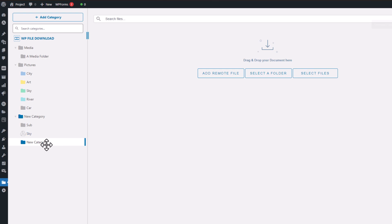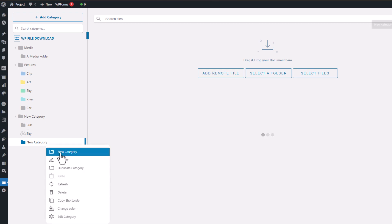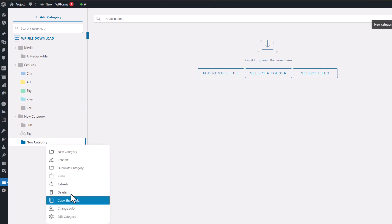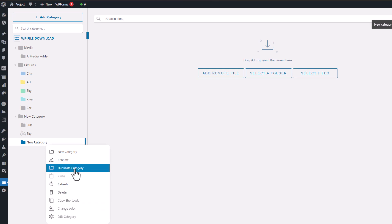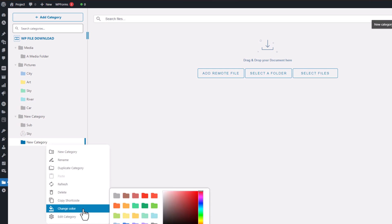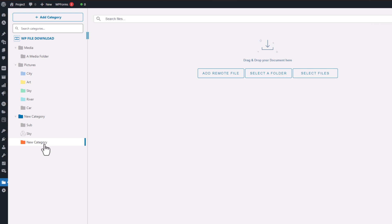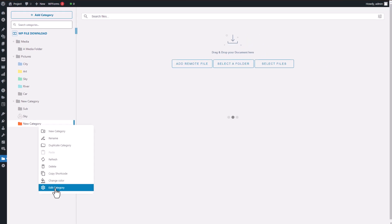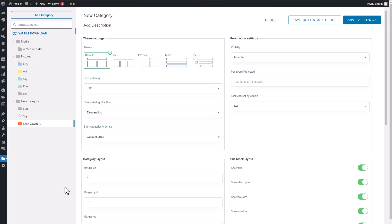If you right-click on an existing category, you'll be presented with a range of options to manage it. You can rename the category, make a duplicate as a backup, change its color to enhance organization, or select Edit Category to access even more advanced options.